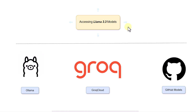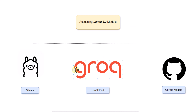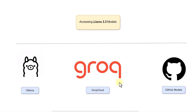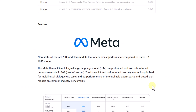In this video we are going to explore how to access Llama 3.3 models using different frameworks. We are going to try Ollama, then Groq Cloud, and then we are also going to see how to access it via GitHub Models. Before going to the code, let's first understand more about the Llama 3.3 model.